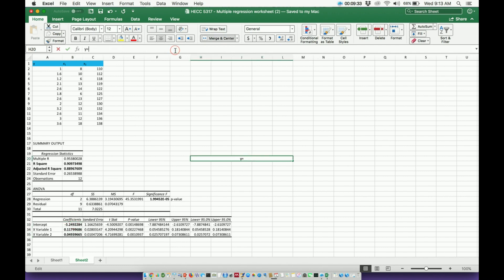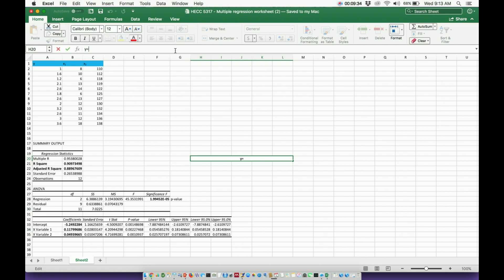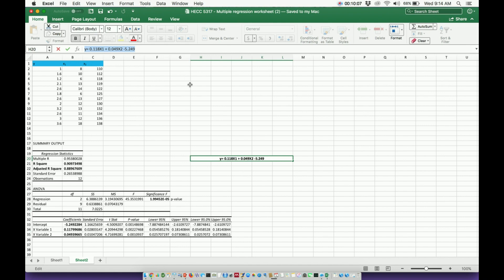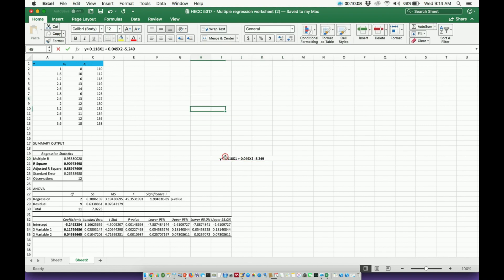when I go and type this in, it's just going to be 0.118 times x1. All right, let me do capital x1. Plus, and then I'm going to take the second coefficient, 0.049 times x2. And then I would just add on my y-intercept, which it happens to be negative. So it's going to be plus and negative. Or just minus 5.249, okay? So that is my relationship. That is the model of this data. Now,